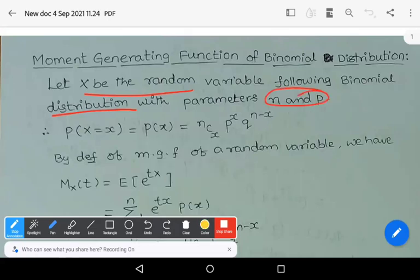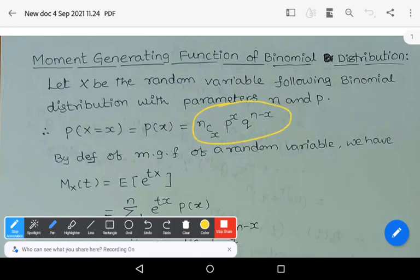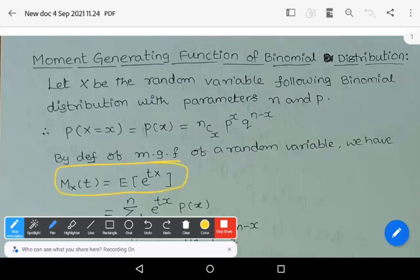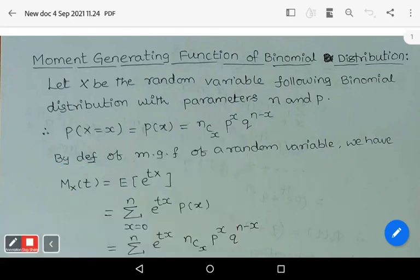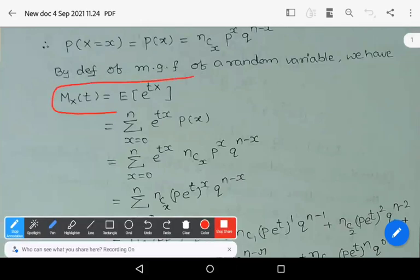We define capital X as a random variable following the binomial distribution with parameters n, p. Then probability of capital X equals small x is P(x) = nCx * p^x * q^(n-x). By definition of MGF, the moment generating function of a random variable is given by Mx(t) = expectation of e^(tx). You must practice this formula.